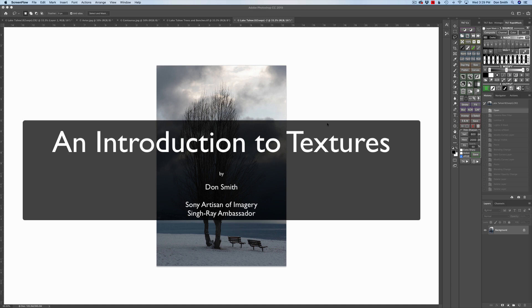Hi everyone. This is Don Smith and I would like to welcome you to this month's tip of the month video.